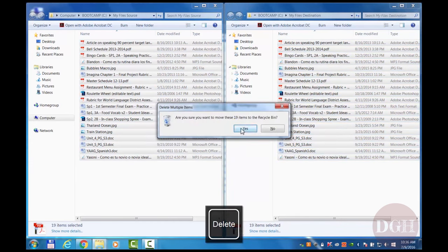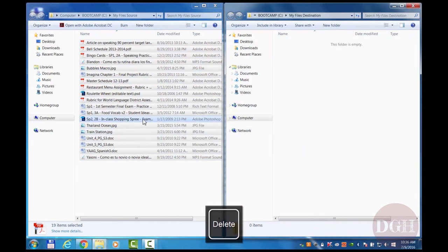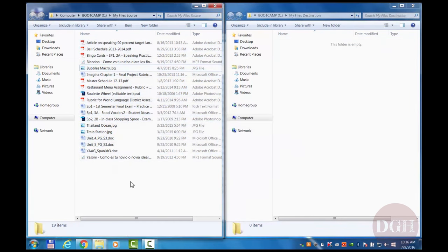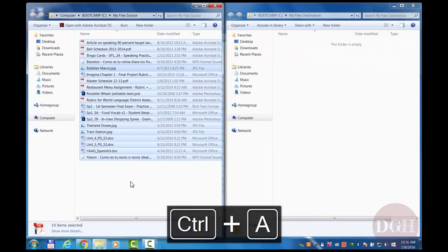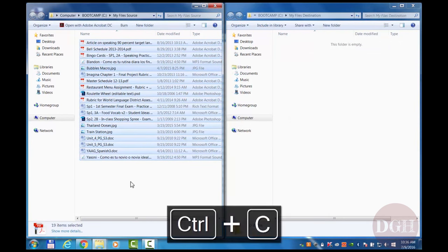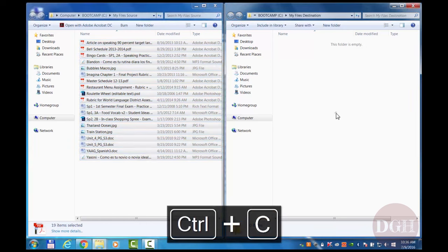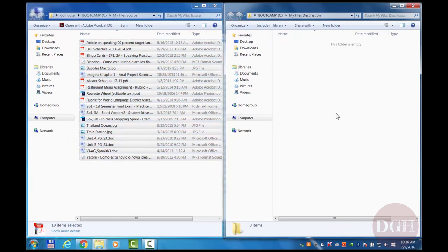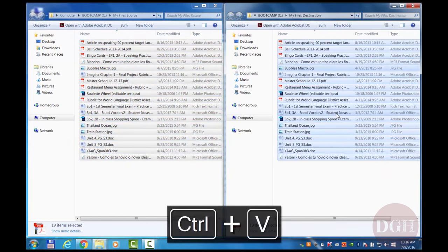The alternative is also the same as a Mac. I can select the files, this time I'll hit control A. I can hit control C to copy. Go to my destination folder and hit control V to paste. And I've achieved the same thing.